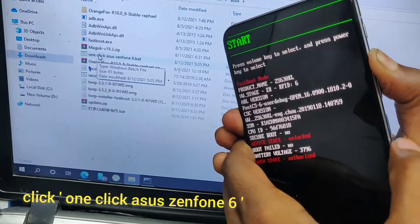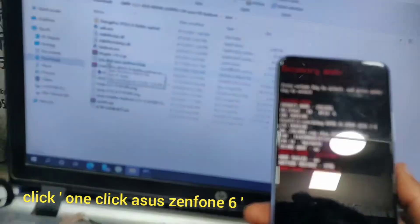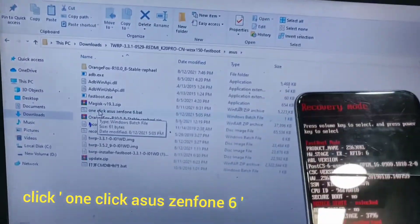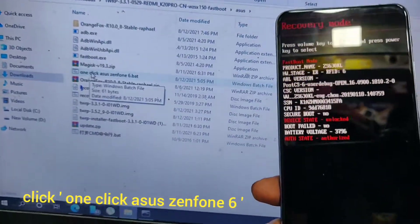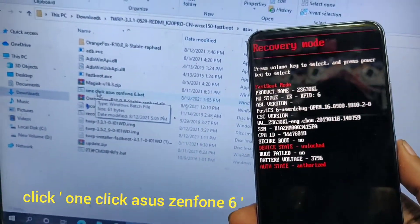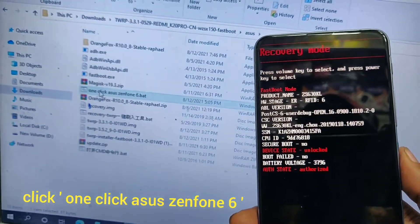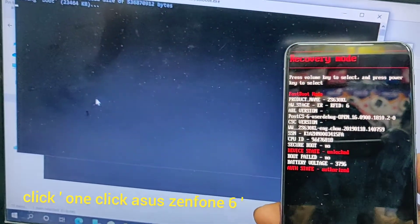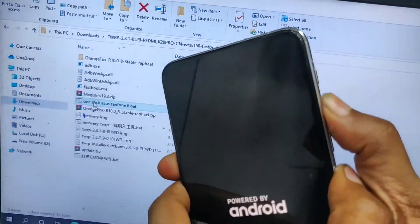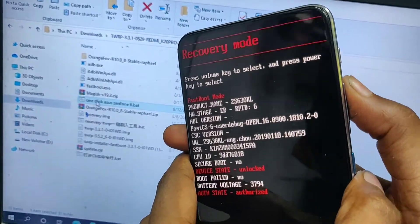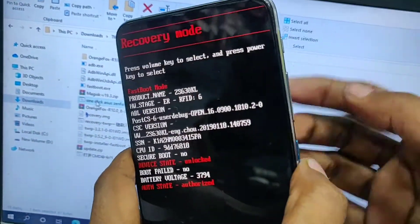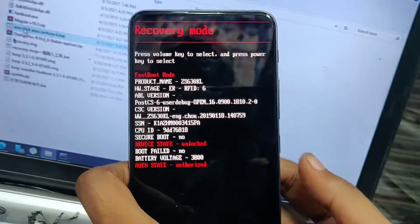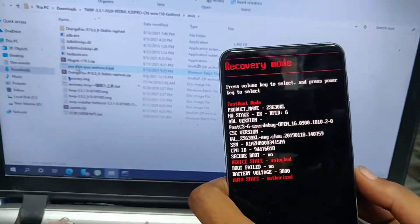The file is given in the description. Now press volume up and power button. Now your phone is in recovery mode. Press the power button to put your phone into recovery mode.